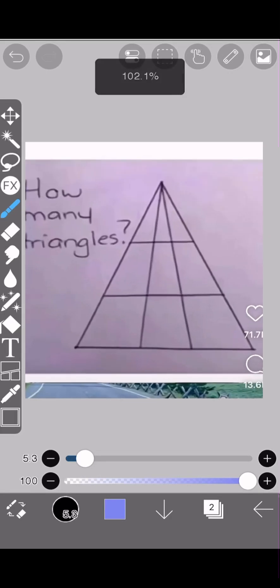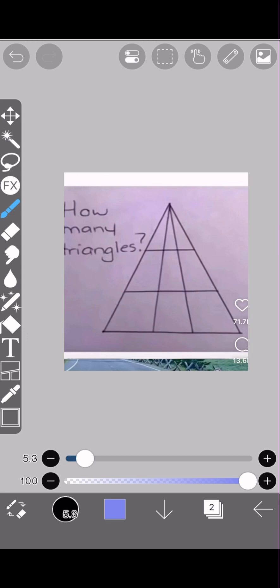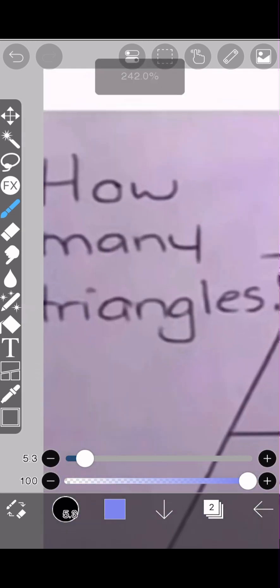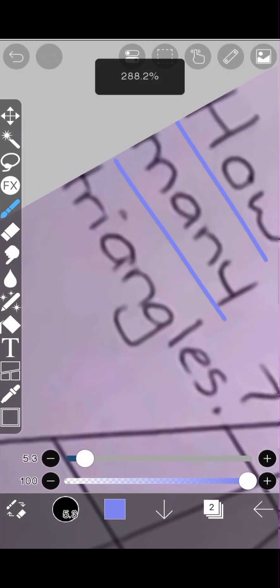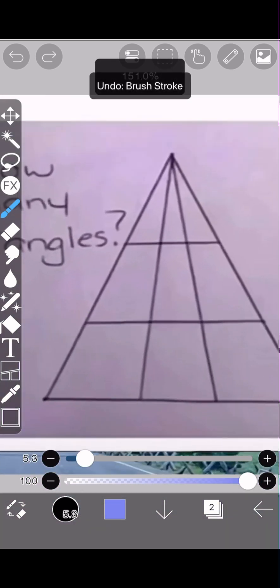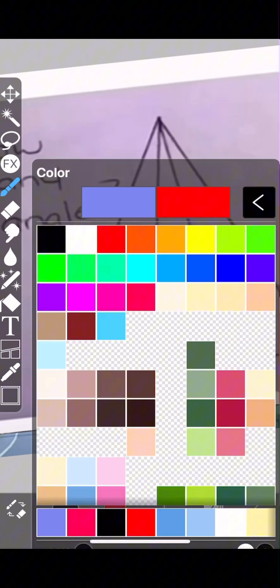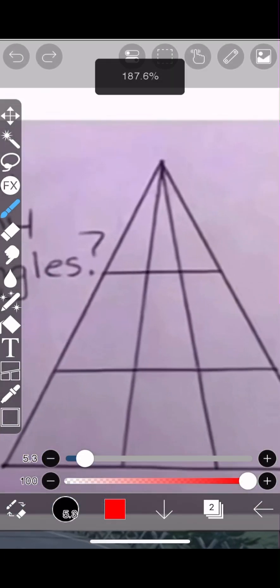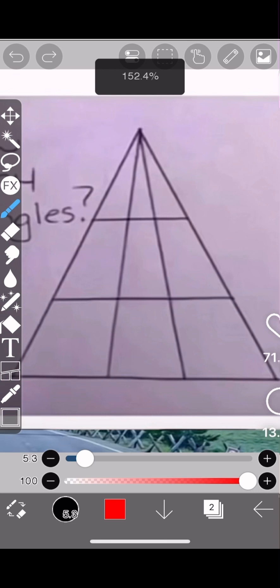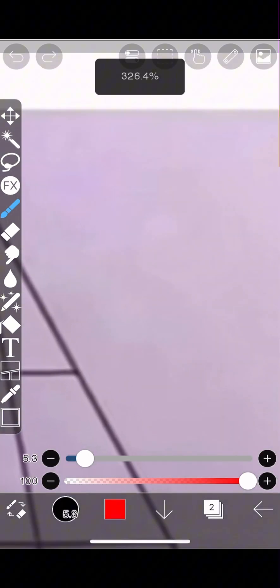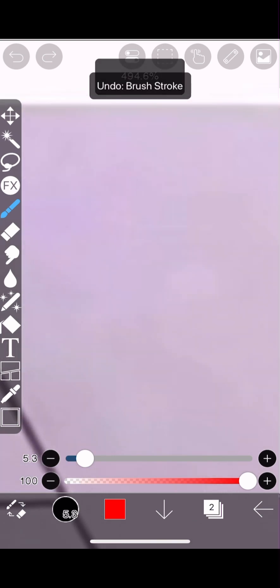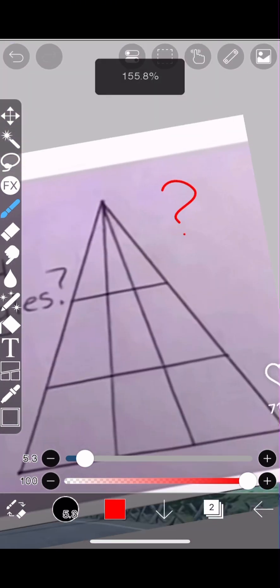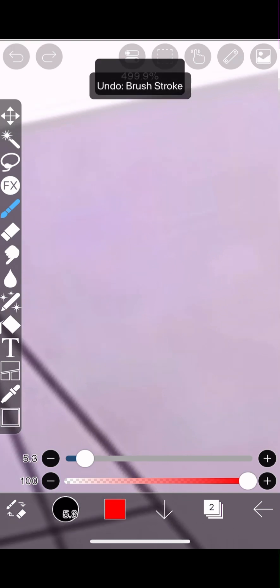Okay, so we are presented with this question: how many triangles? Well, let's think about it. So here we have a triangle with many smaller triangles inside. Now let's think, how many sides and angles does a triangle have?